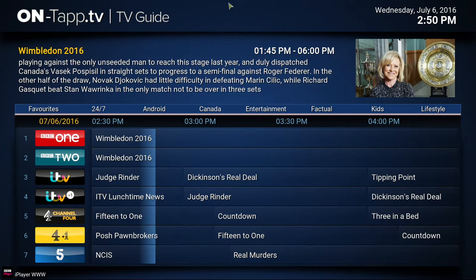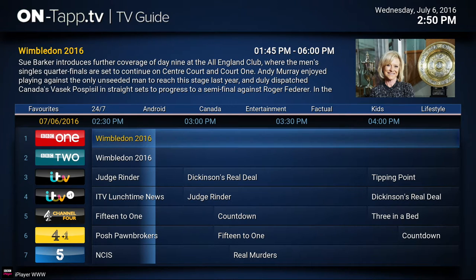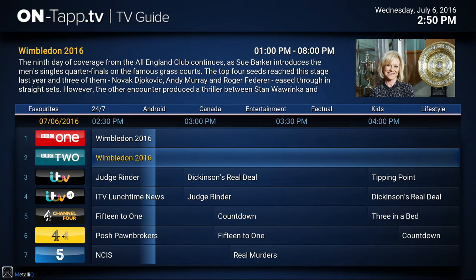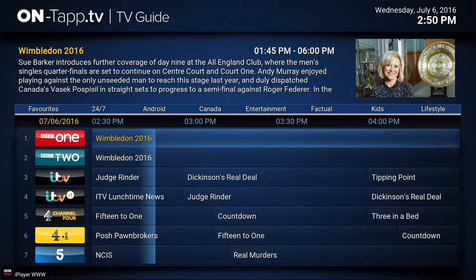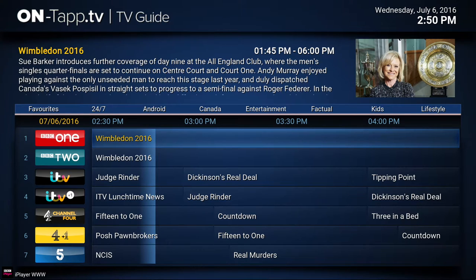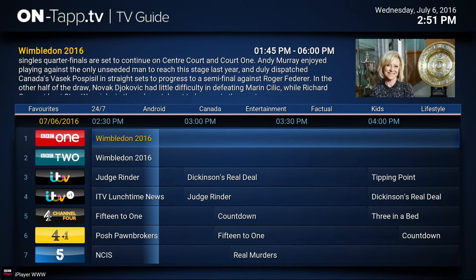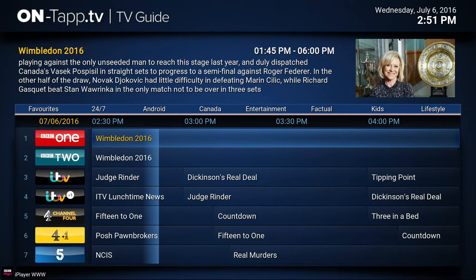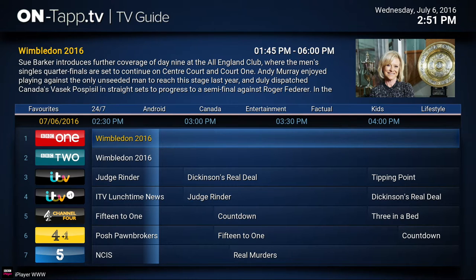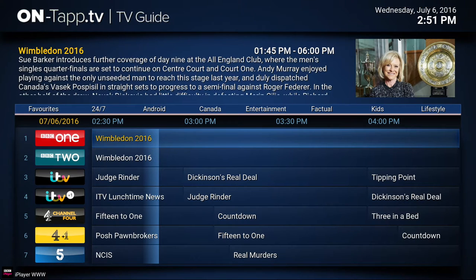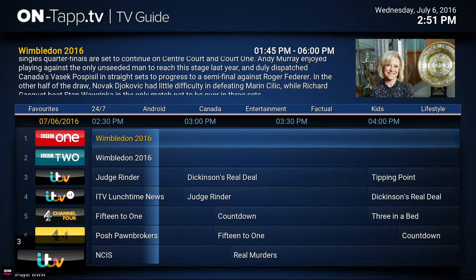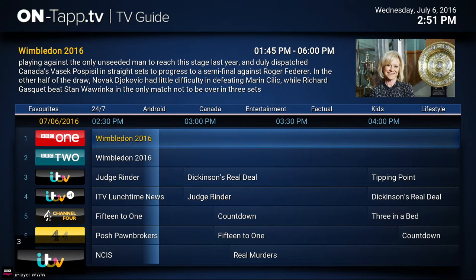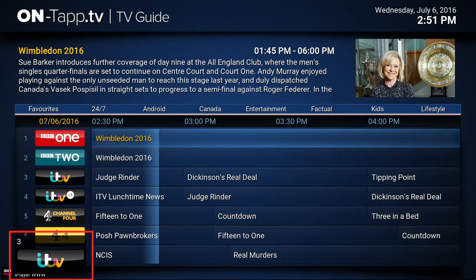Next we're going to show you channel surfing and the on-tap mini guide. Channel surfing is multifaceted — there are different ways depending on your remote. If you've got a number pad you can channel surf by just typing in numbers. I'm using a keyboard but it's essentially the same. Let's say I want to go to channel 35 — if I type number three, look at the bottom left, this little extra display shows up.